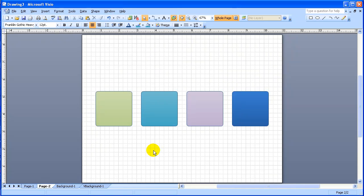To start out, we have four objects here, and they're separate. There's nothing particularly obvious about the order that they're in.